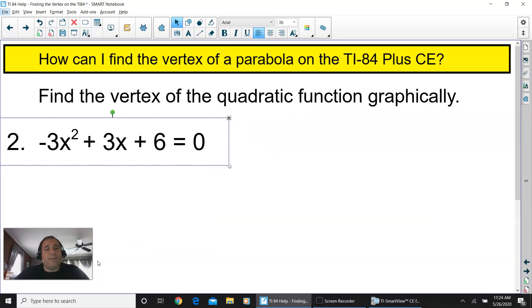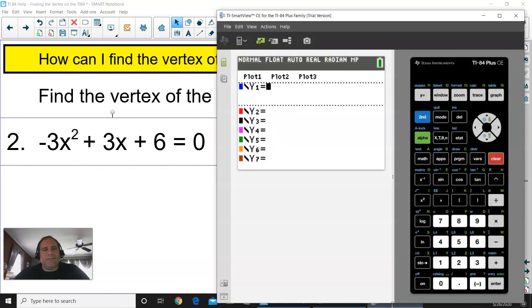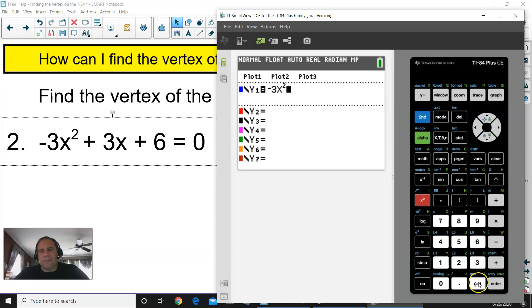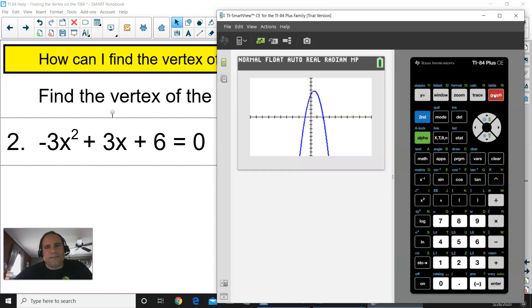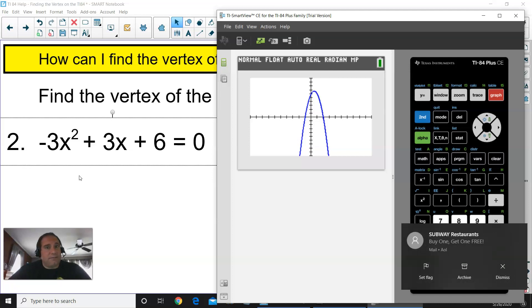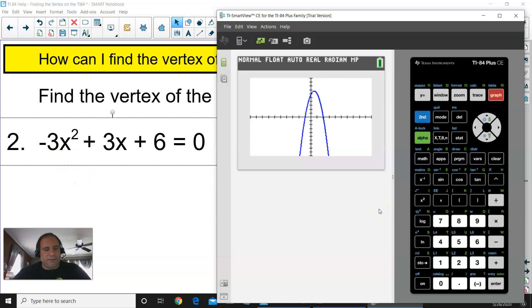For question number two we have a different quadratic function: negative 3x squared plus 3x plus 6 equals 0. Clear out everything on your calculator. When you input negative 3x squared, remember to press the negative button because the minus sign is not the same thing. Then plus 3x plus 6, and press Graph. The coefficient is negative, so that parabola will be facing down — think of it as a sad face. We still have to find that vertex.